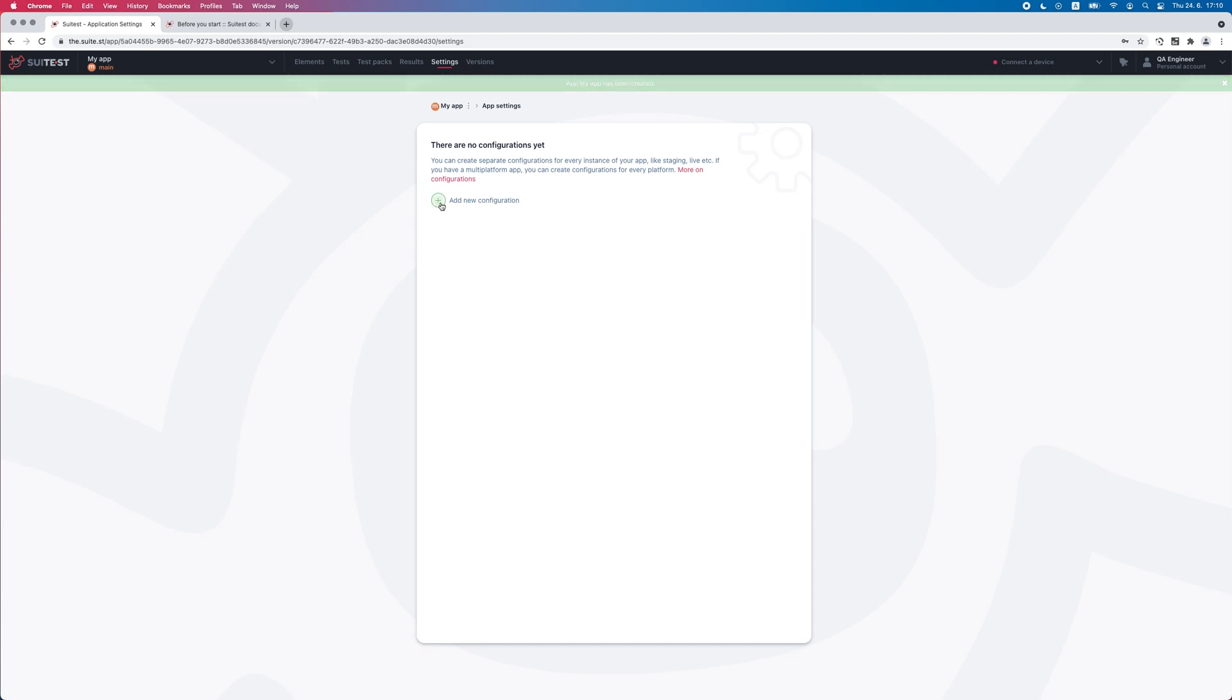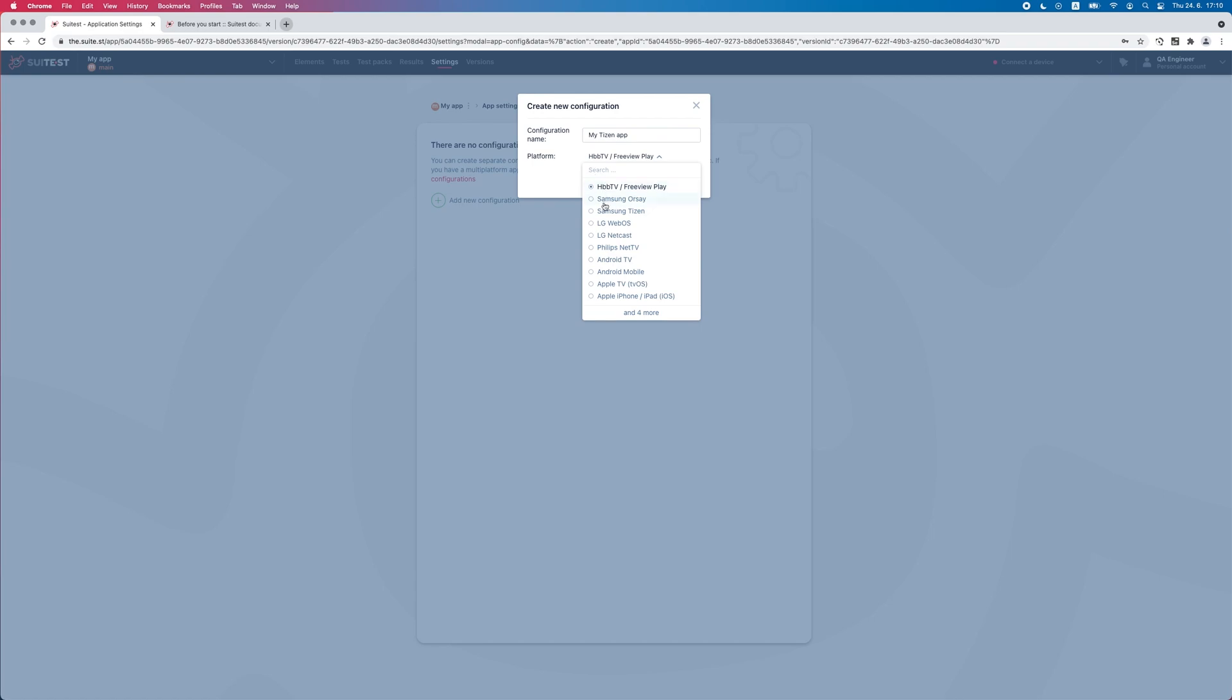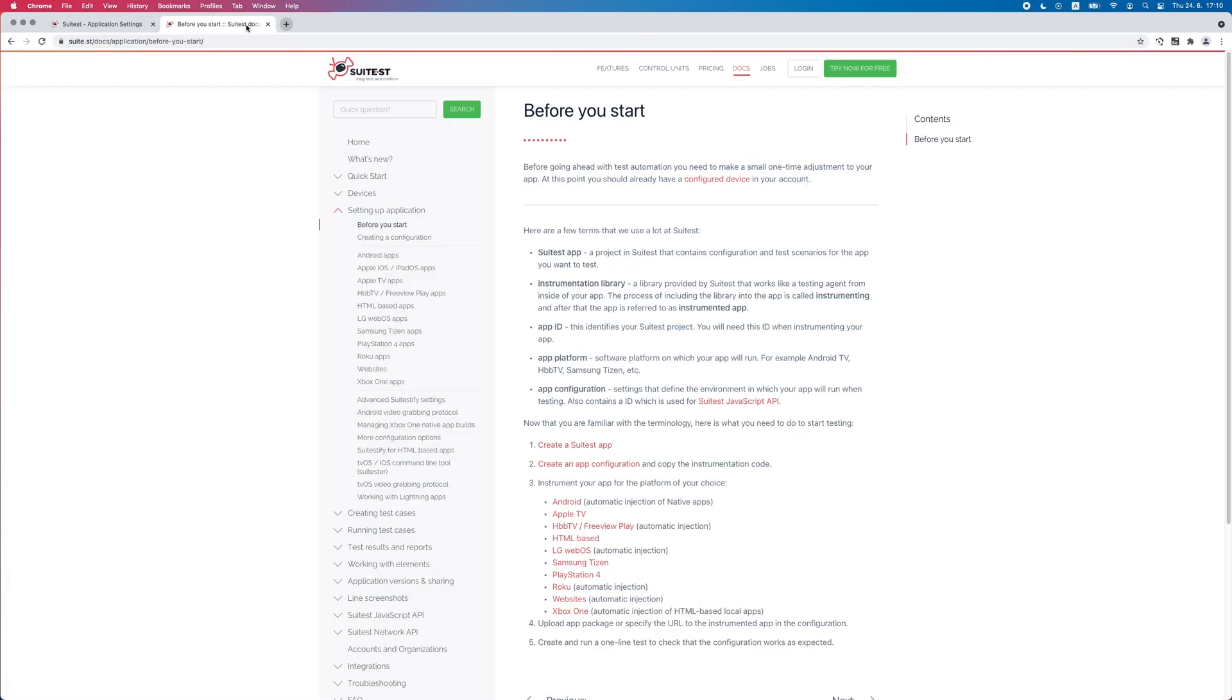Next, we need to create an app configuration. Make sure to select the correct platform from the dropdown. I'm going to test a Samsung Tizen app in this demo. Depending on the platform you want to test on, setting up a configuration might be a bit different. You can find detailed instructions for each platform in our documentation.